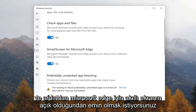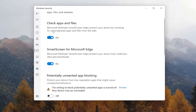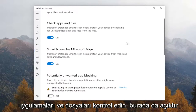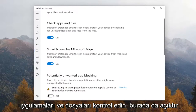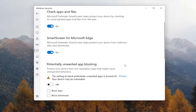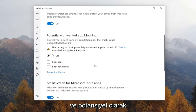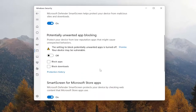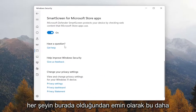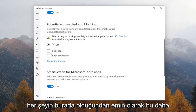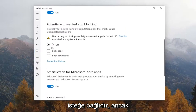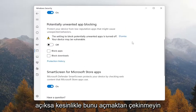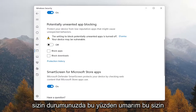You want to make sure SmartScreen for Microsoft Edge is turned on. Check Apps and Files is also turned on here as well. And if you want to enable potentially unwanted app blocking, you can set that on as well. So again, just basically making sure everything is on here. This is more optional, but you can definitely feel free to turn that on if it's turned off in your case.